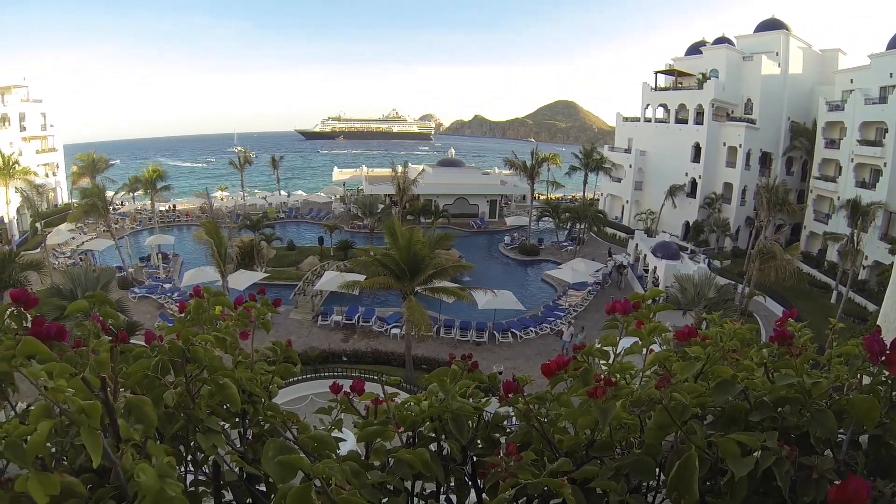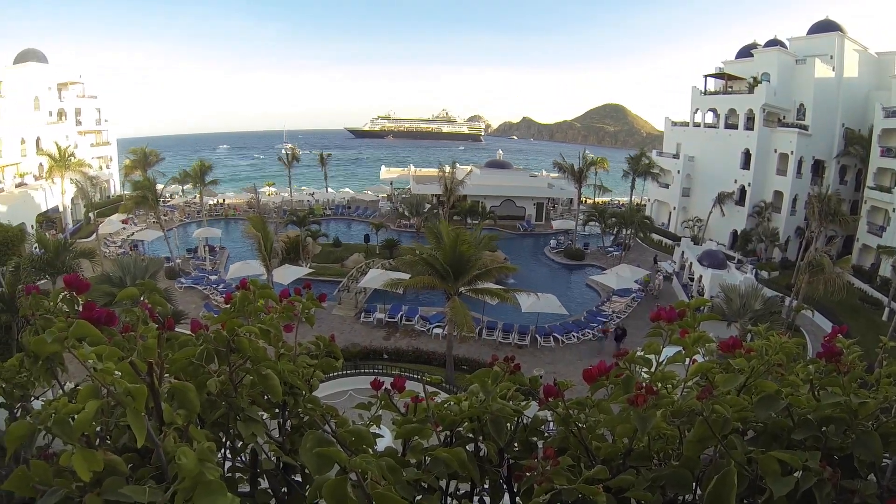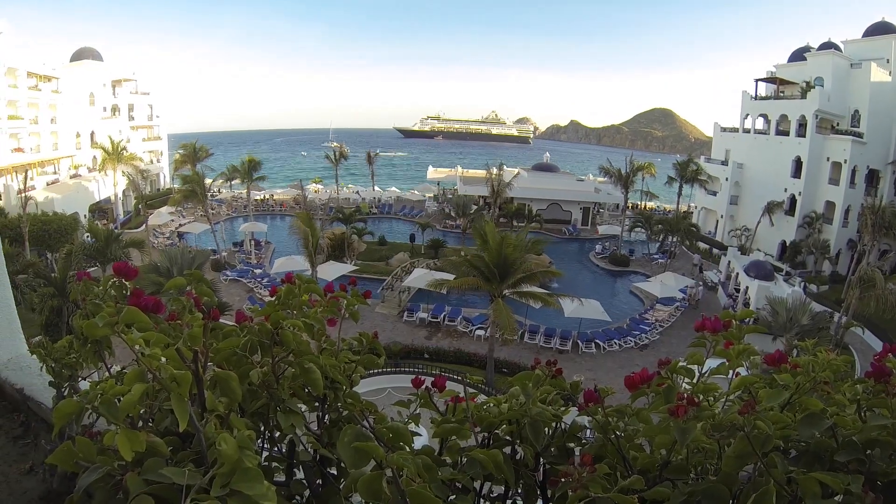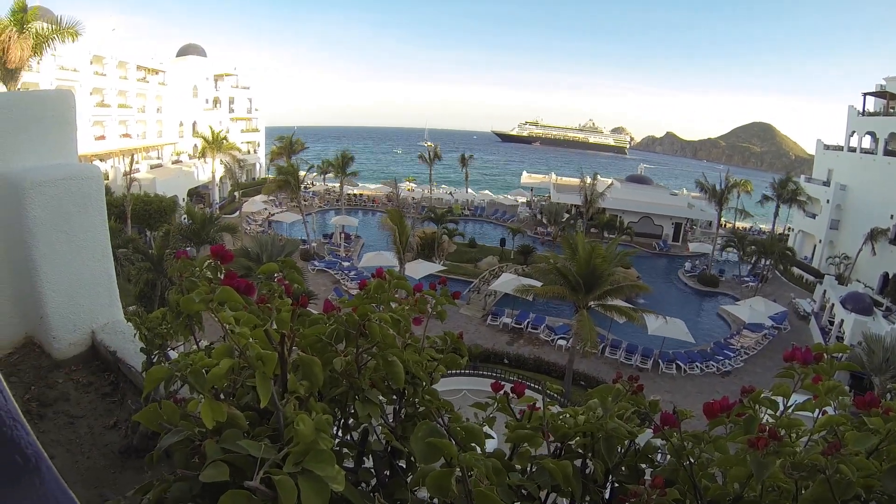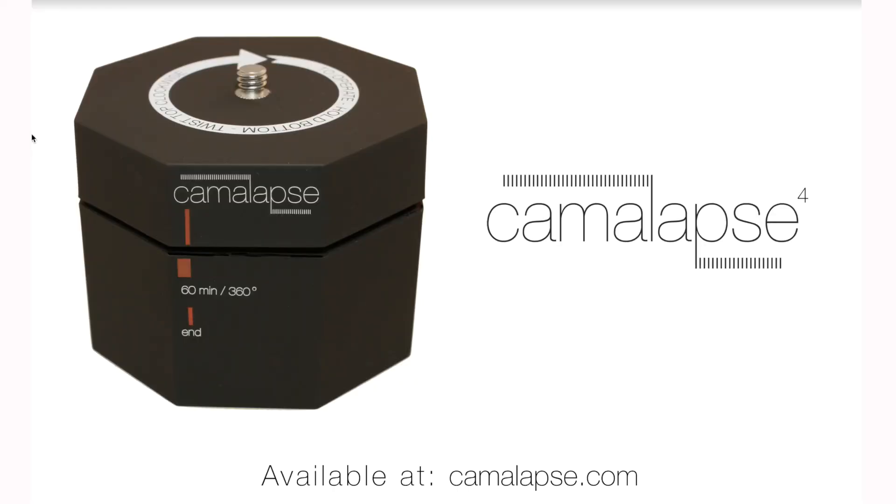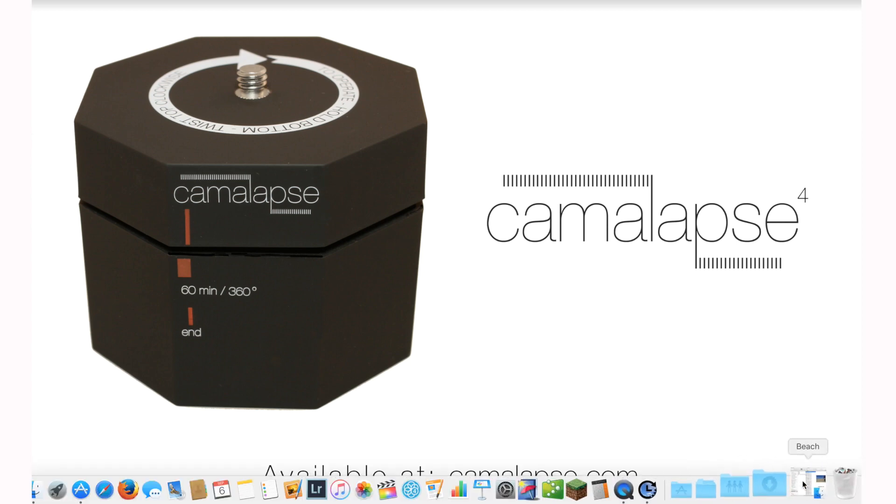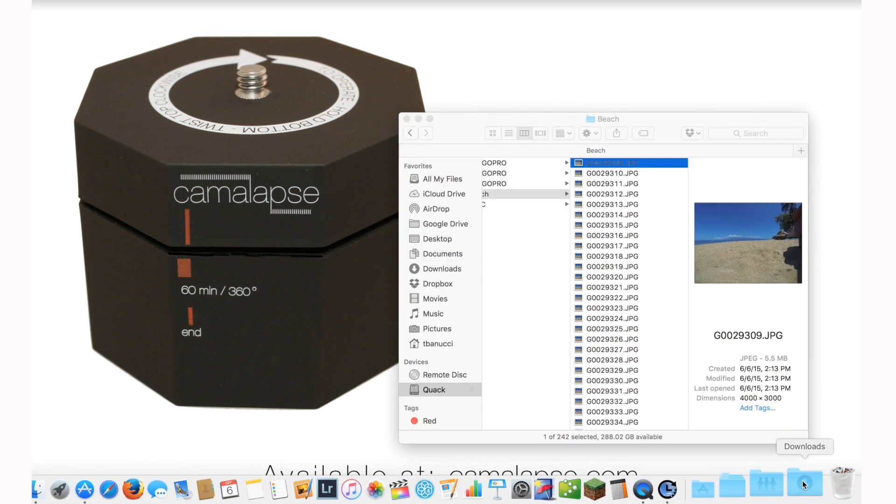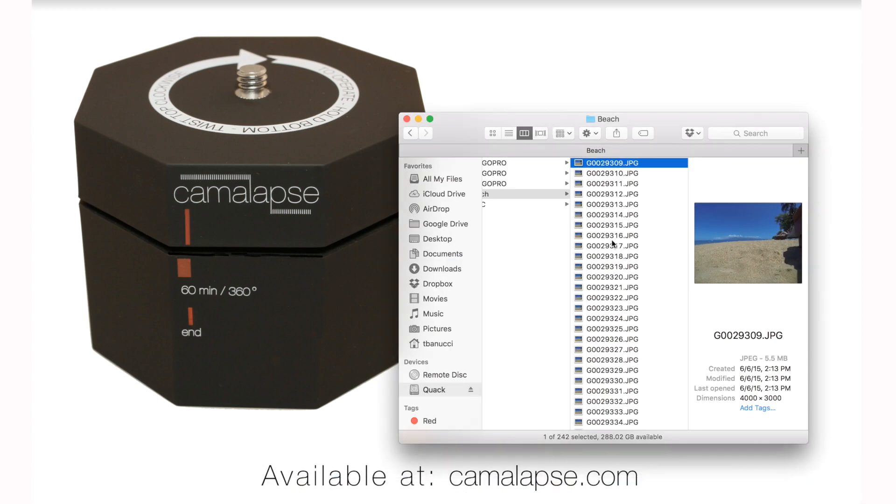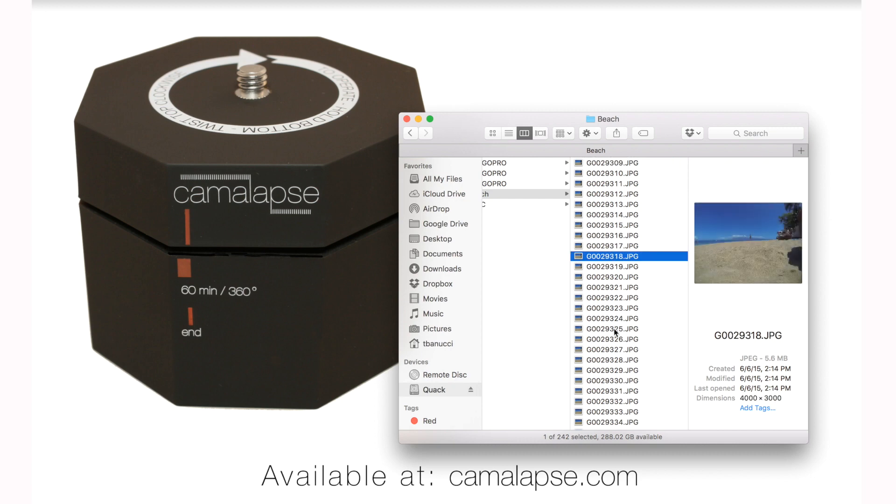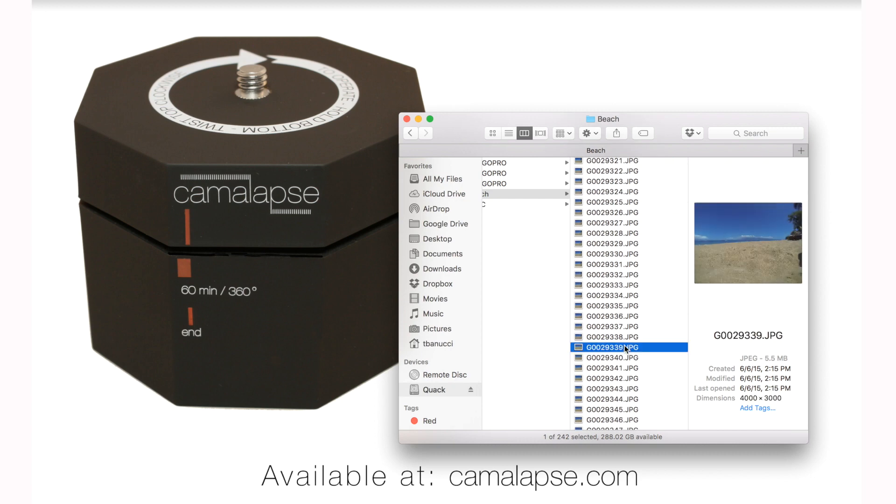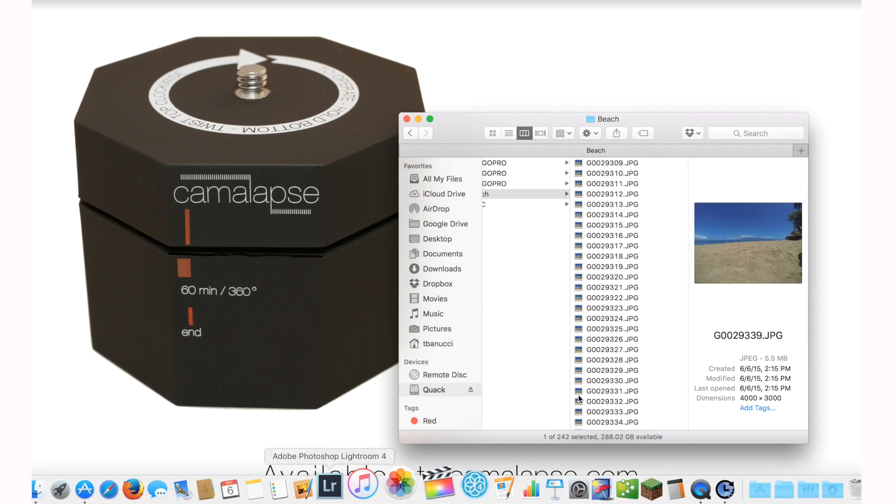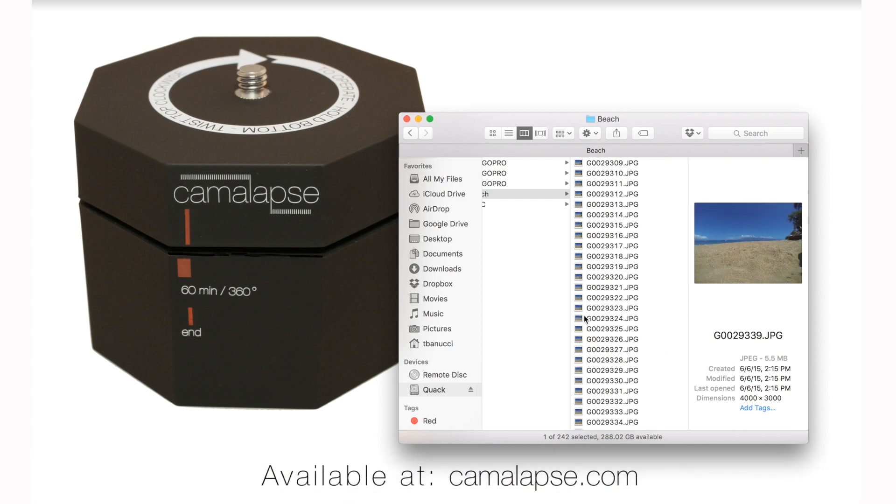So today we're going to talk about, let's say if you have a Camelapse 4 and you took a time lapse with the GoPro, for example, you're going to want to put all of those photos into a time lapse video, and I'm going to show you how to compile that. Right here I have a bunch of photos, time lapse photos that I took at the beach the other day. I'm going to compile those together.